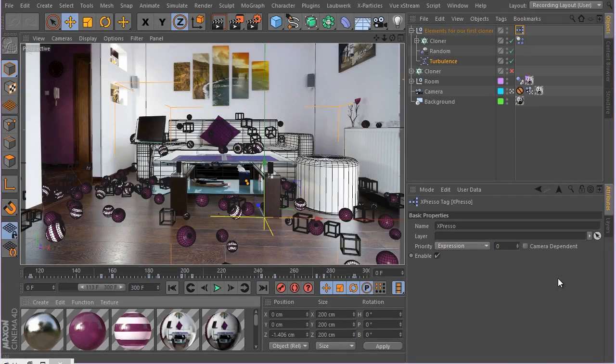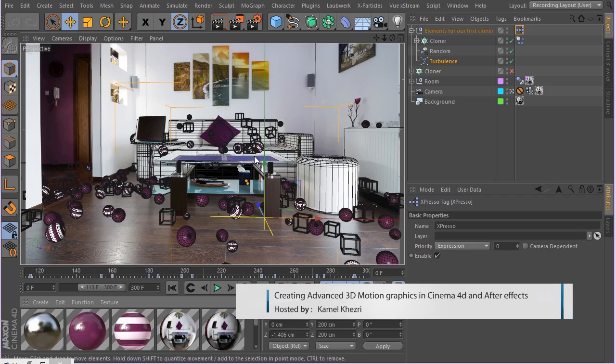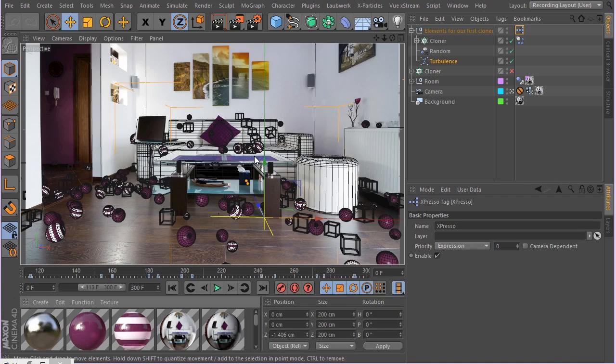Welcome back. Let's go ahead and actually start our lighting in this lesson. So it's not going to be really complicated lighting because we're going to be using global illumination to light our scene.